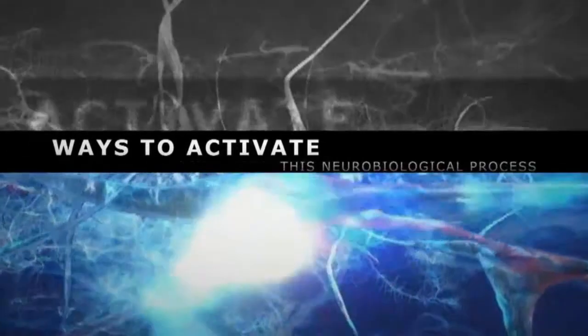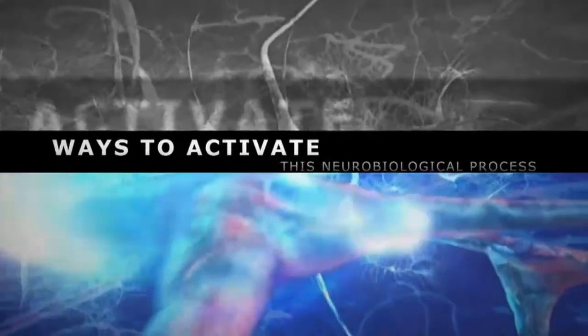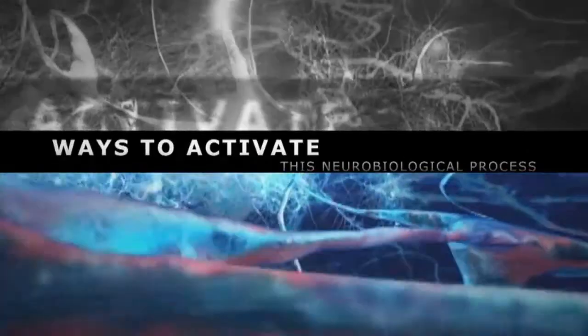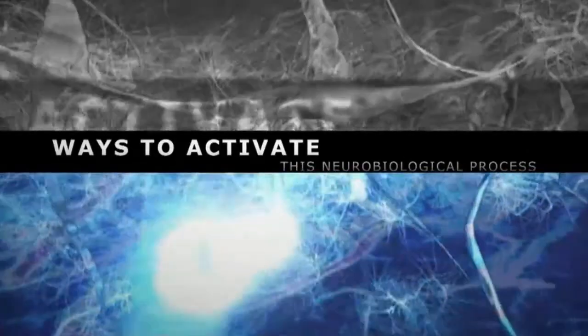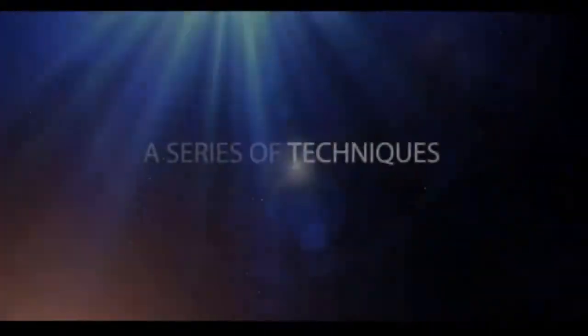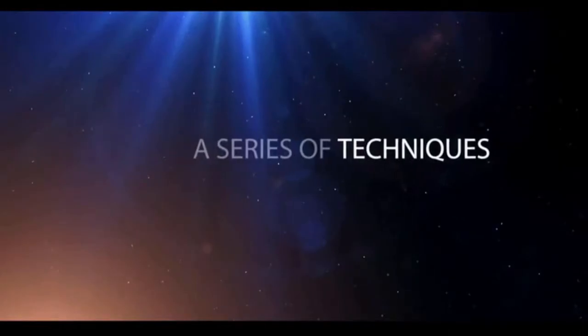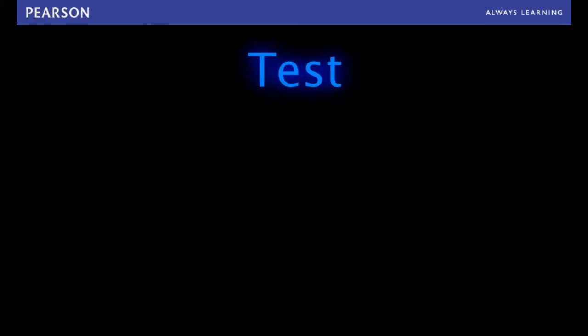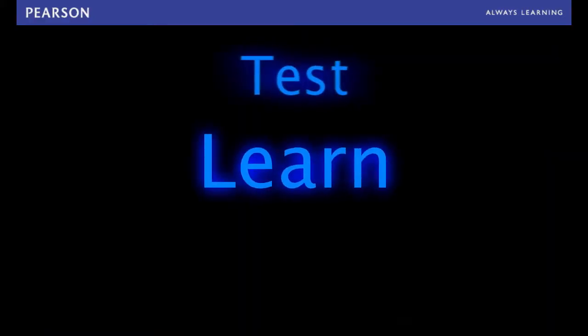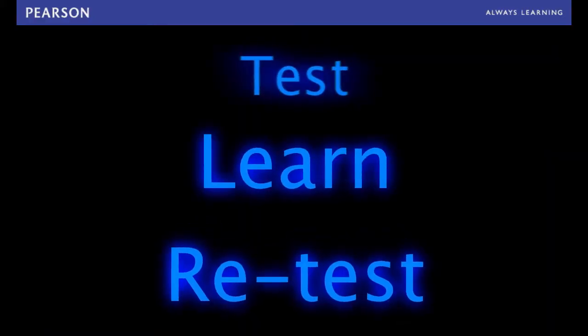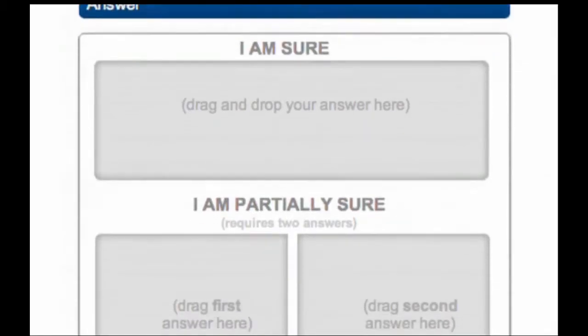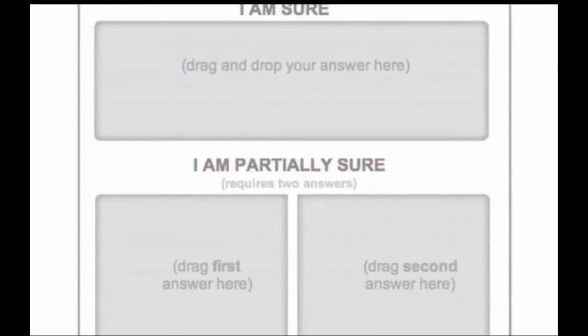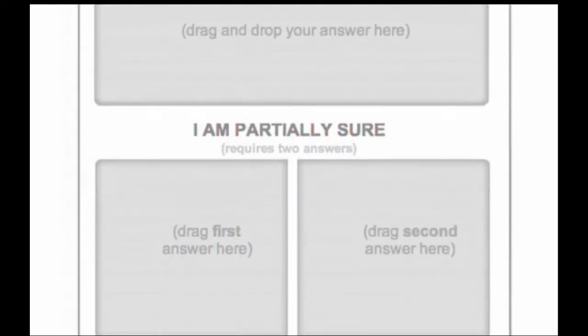While instructors may be familiar with seemingly similar adaptive learning programs, Amplifier differentiates itself through its added learning features. Amplifier is based on a test-learn-retest adaptive module. The tool assesses both the knowledge and confidence level of students.